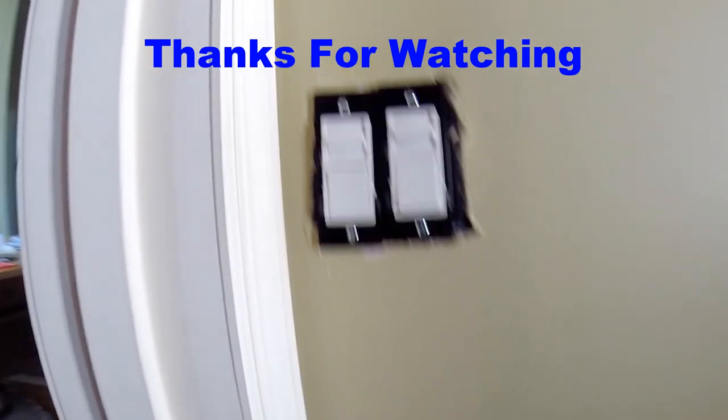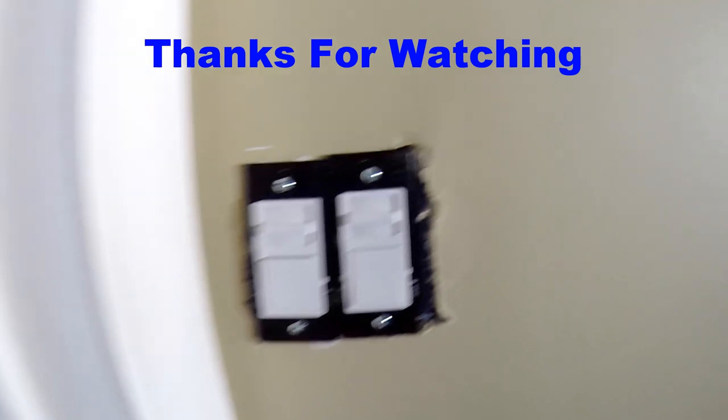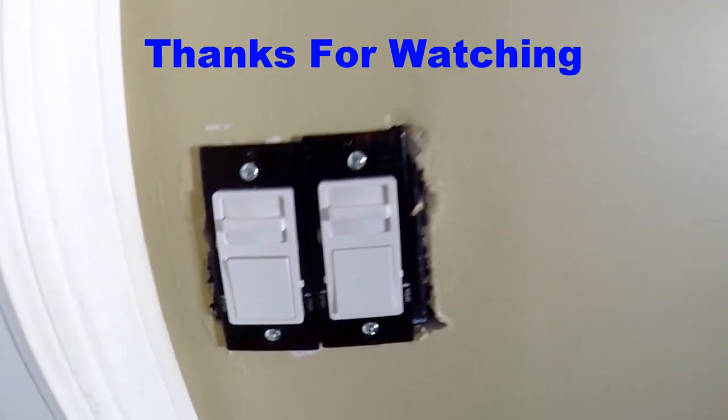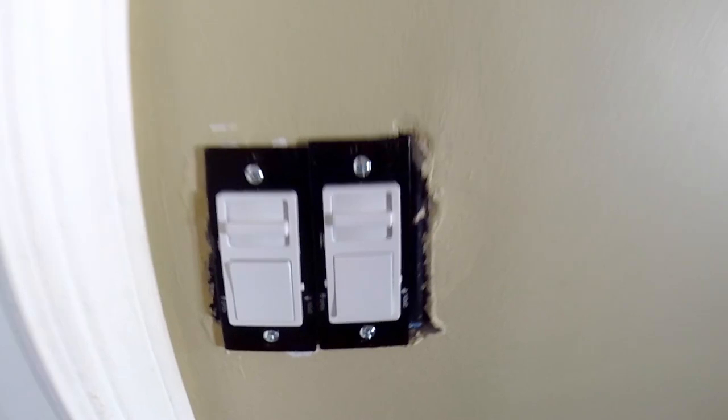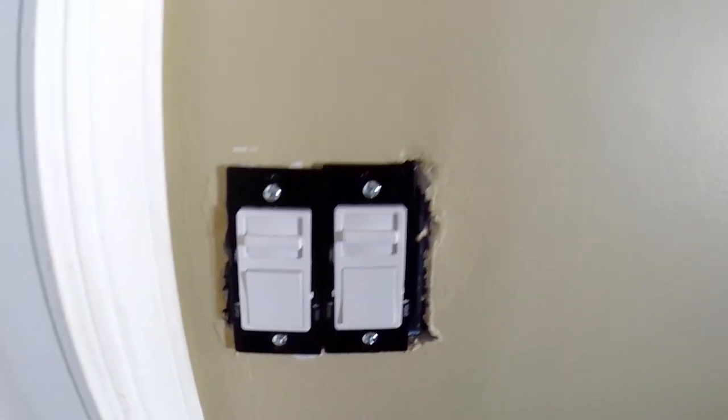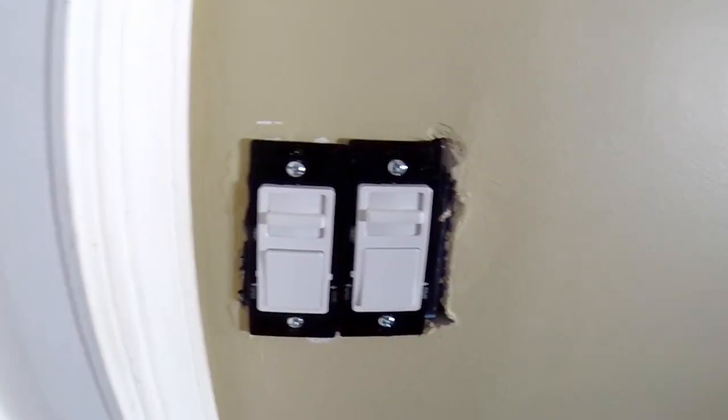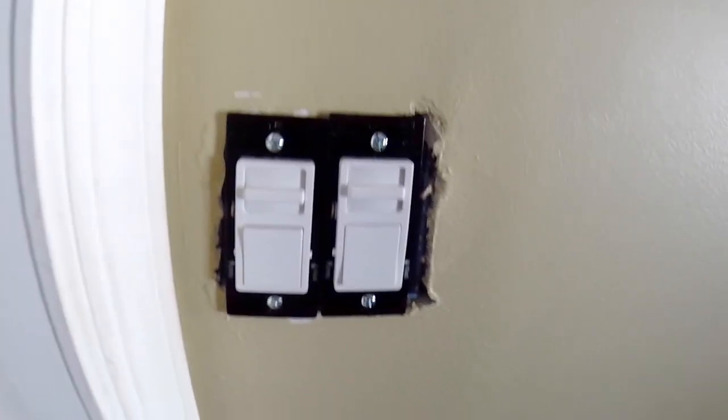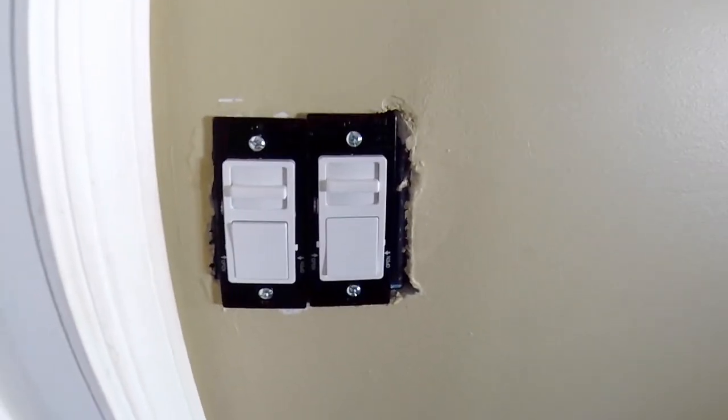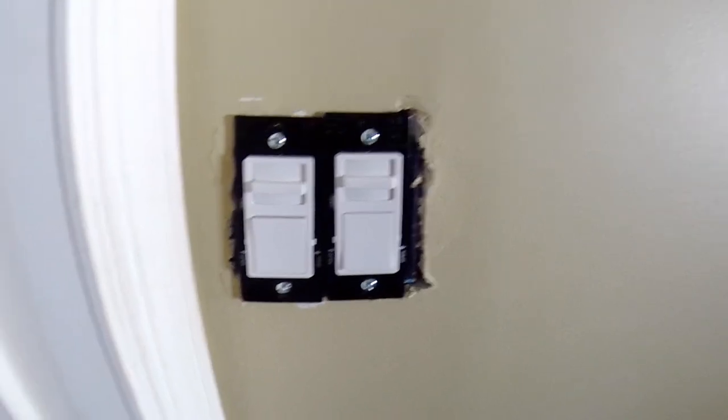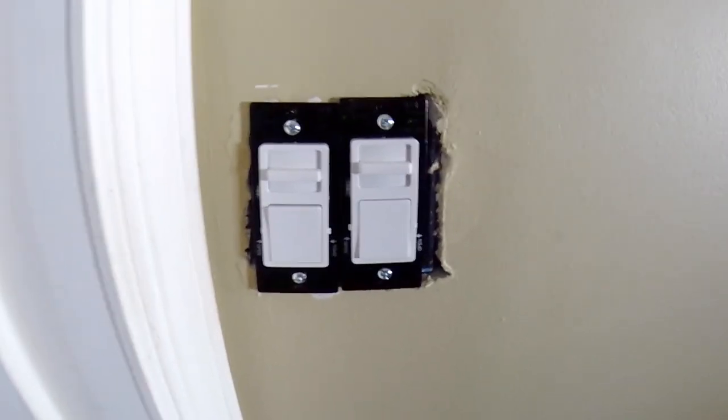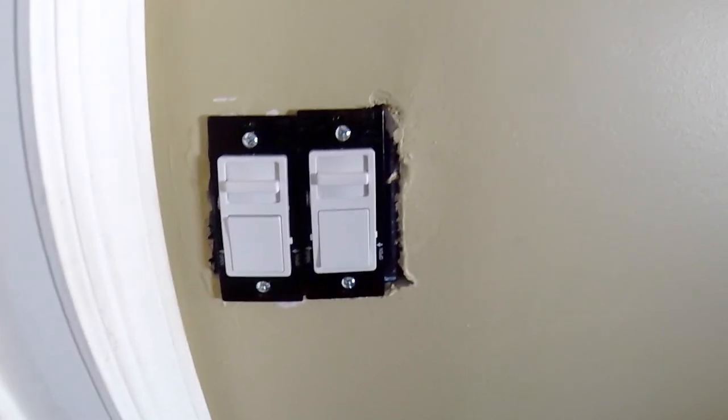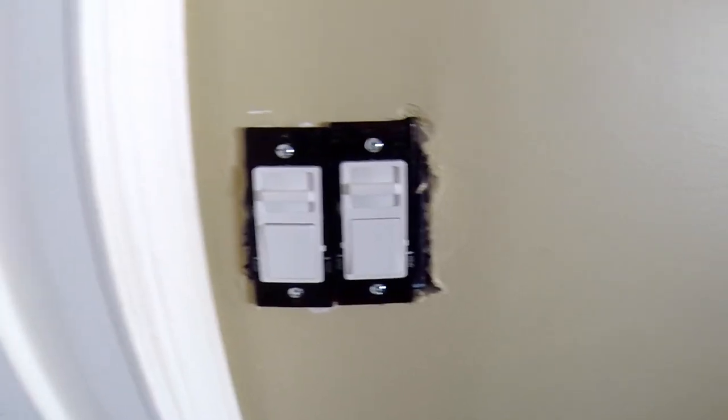There we go. All good. Thanks for watching. Look, it's okay.